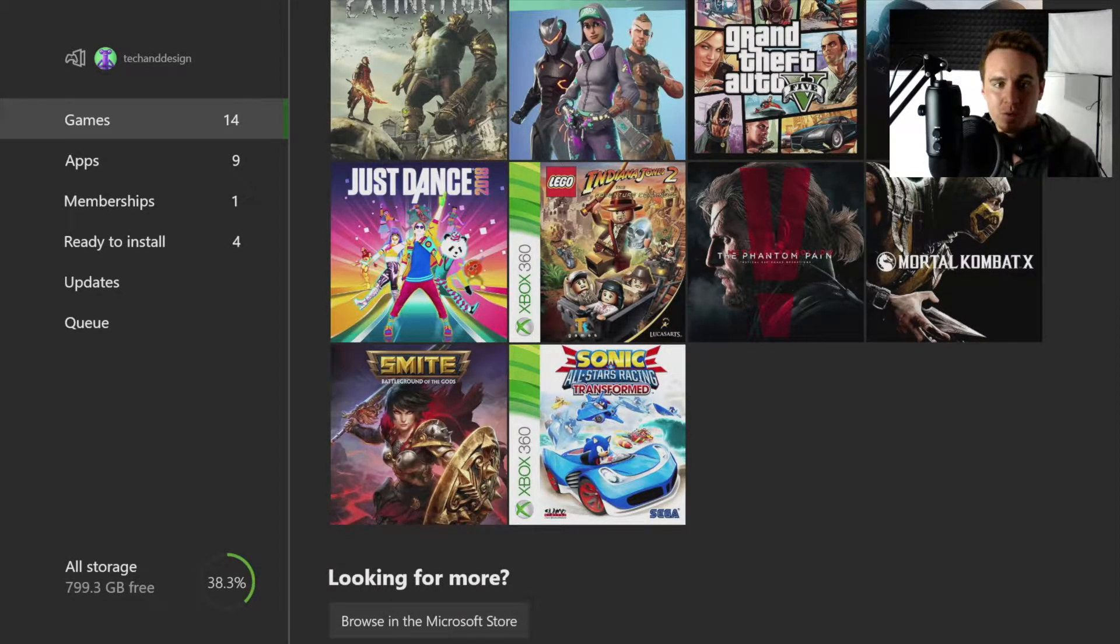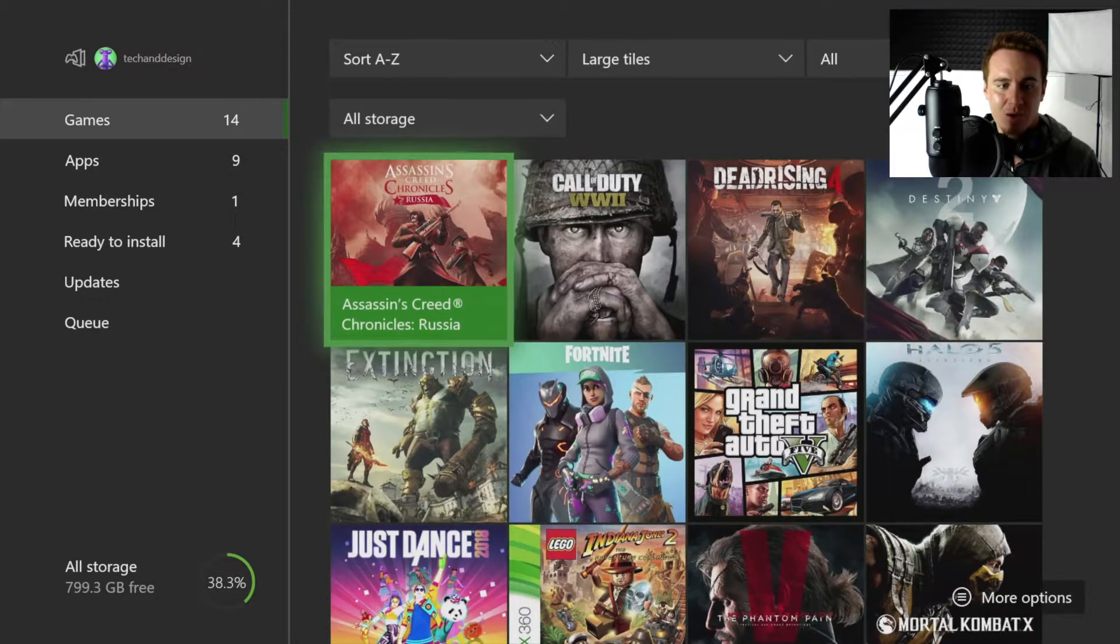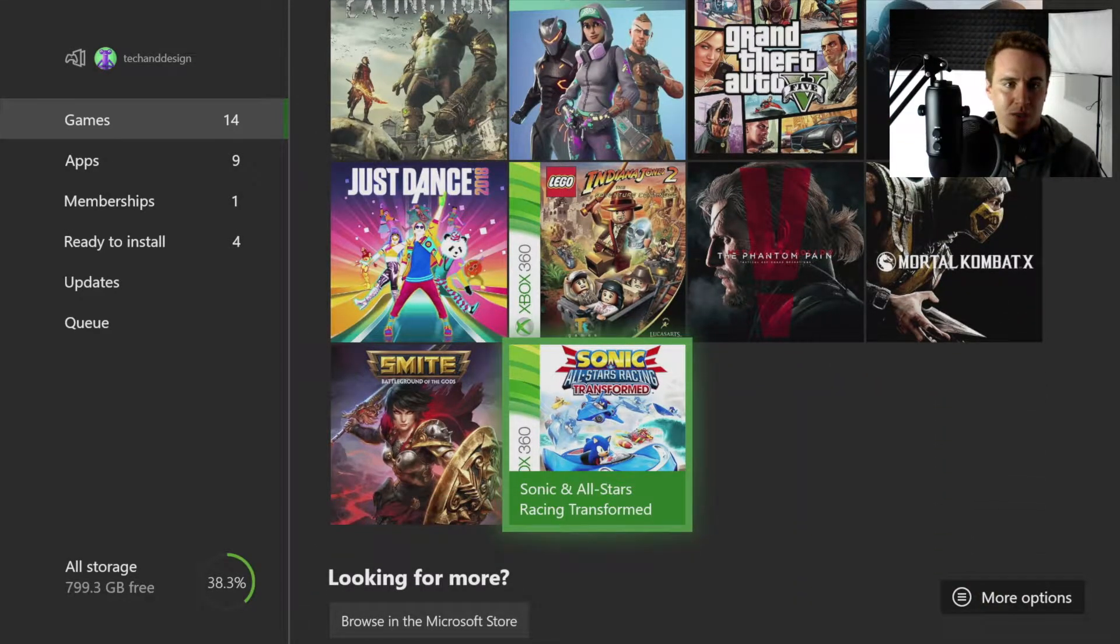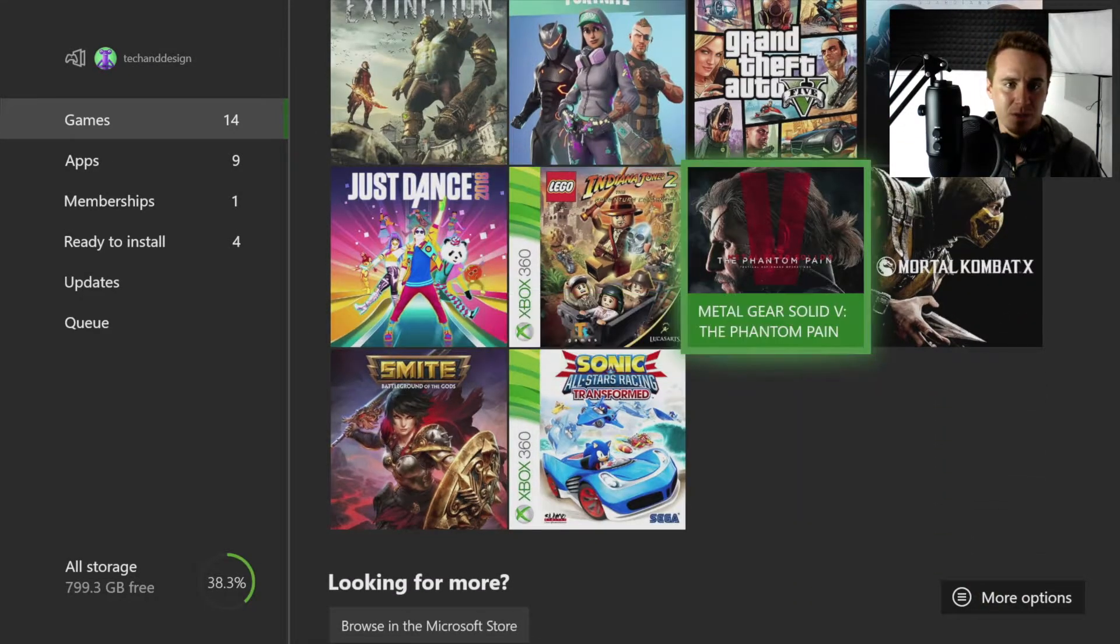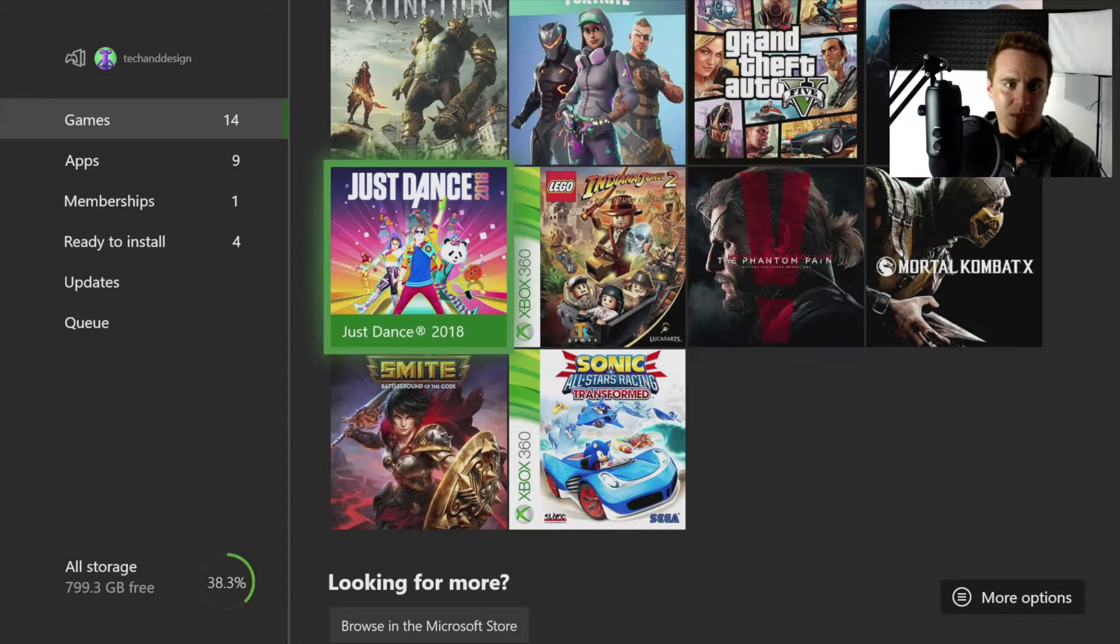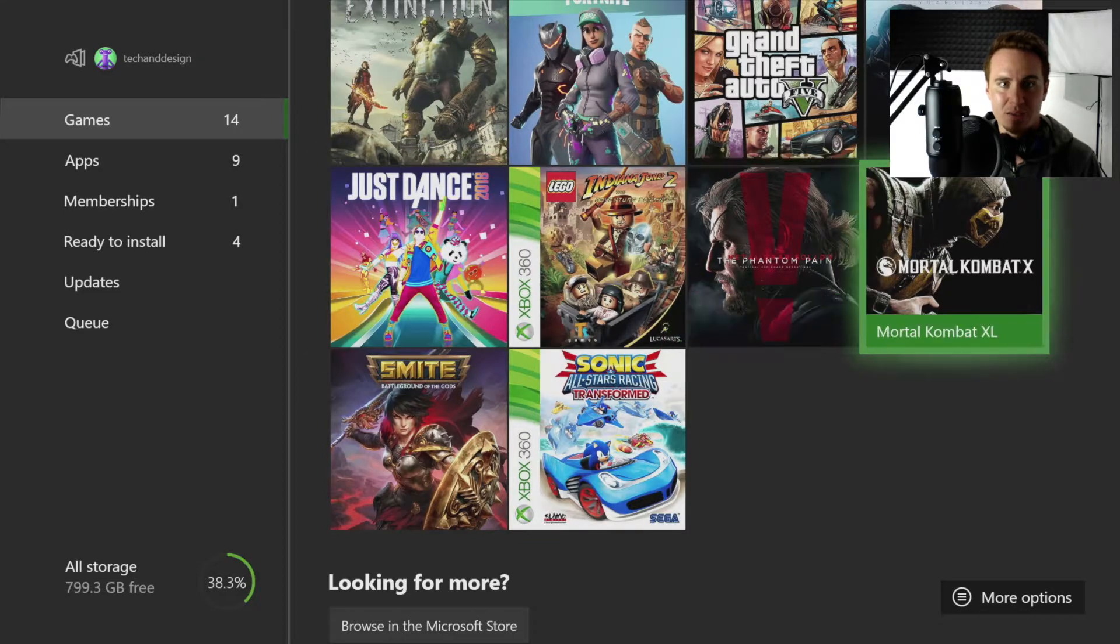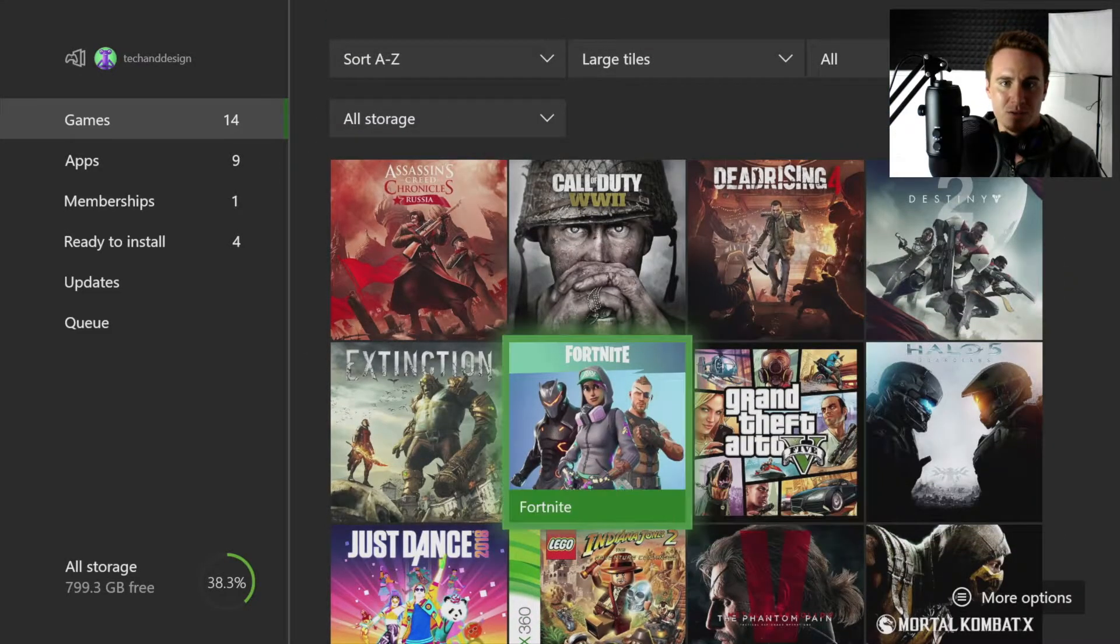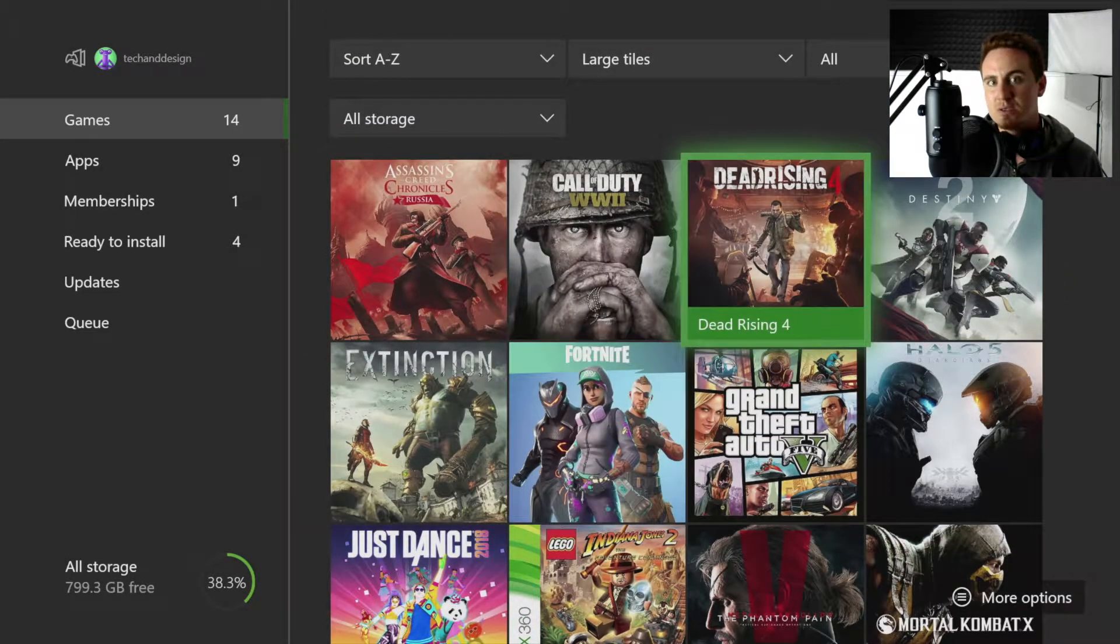So I'm going to do another one so you guys can see how that is again. Not Sonic, let's pick one that came from a CD such as Dead Rising.